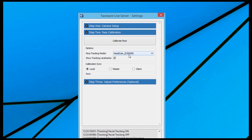In the face tracking model drop-down, you can see that we have two models: one for head cam and one for static cams. This will tell the software exactly what type of camera you're using, whether it's a head-mounted camera or a stationary camera. You should select the model that corresponds to your type of camera for the best tracking results possible.